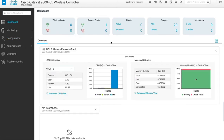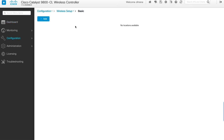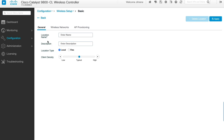We're going to start creating our basic WLAN configuration. We click on the icon on the top, choose the basic configuration option, and once basic configuration is clicked, we click plus Add. We're presented with different tabs to configure the WLAN: general, wireless network, and AP provisioning. Starting with general, we enter the location name — we'll call it pod one location as indicated in the guide — and the same for the description.